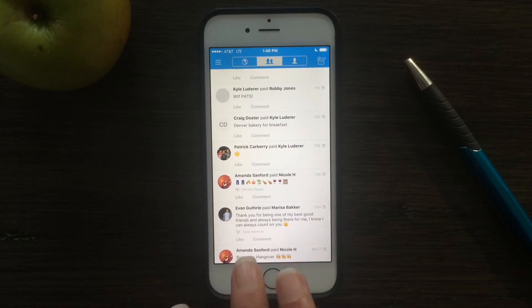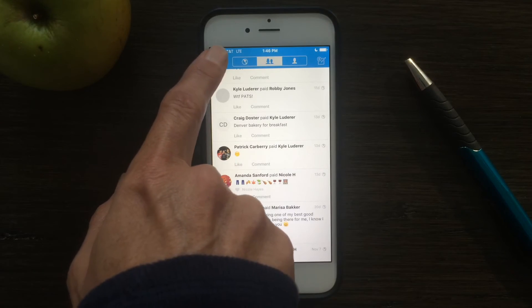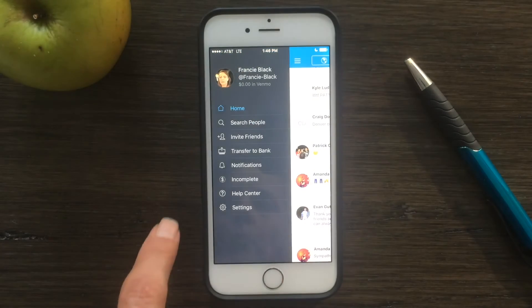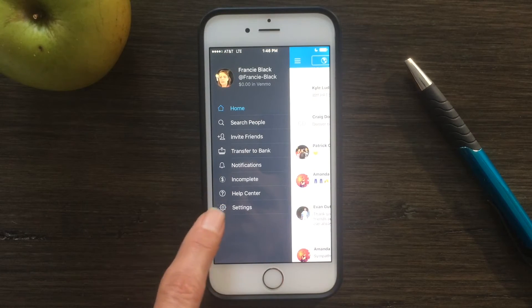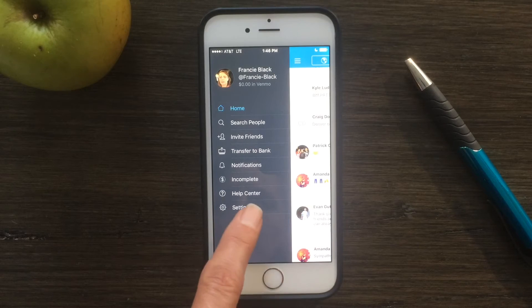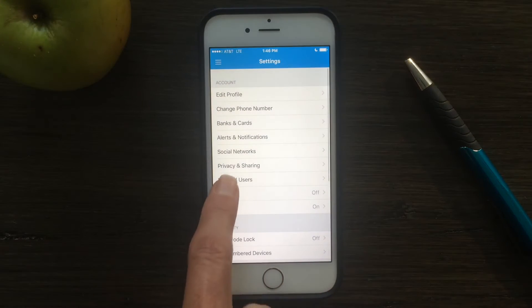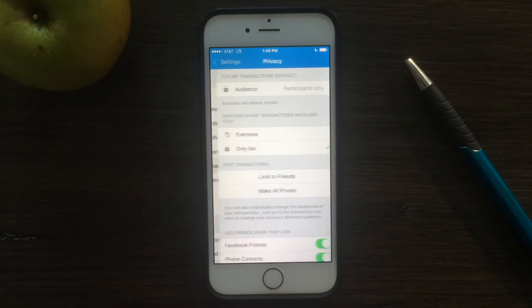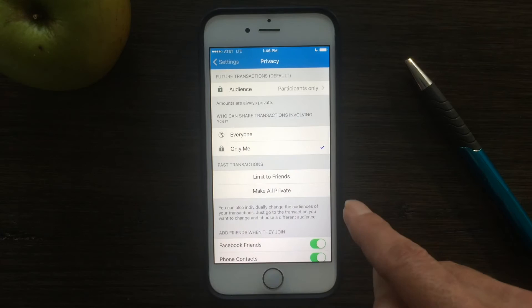And if you want to turn it off or modify the settings, go to the menu and tap settings. Under settings, it's under privacy and sharing, and there's multiple options here.